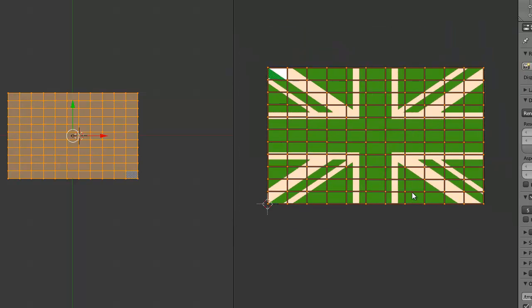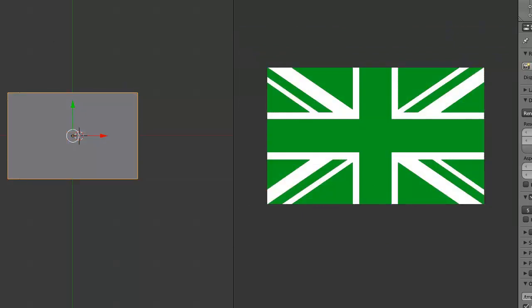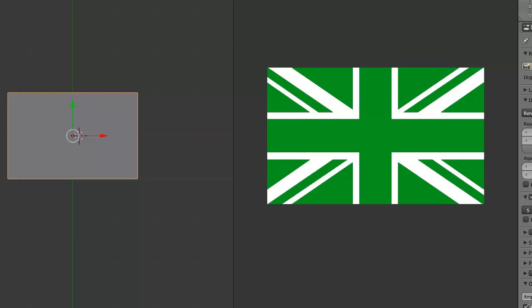I'm sure there was an easier way to do that. OK cool. Do I trust the Blender importer? Yeah, let's try it. Models, flag, blend - select, sweet.